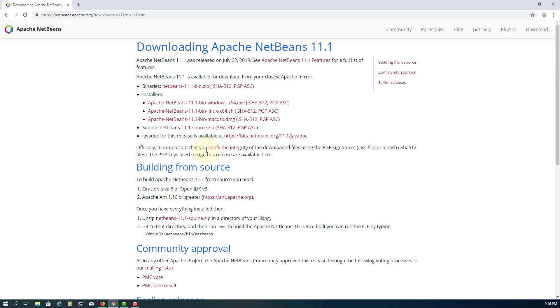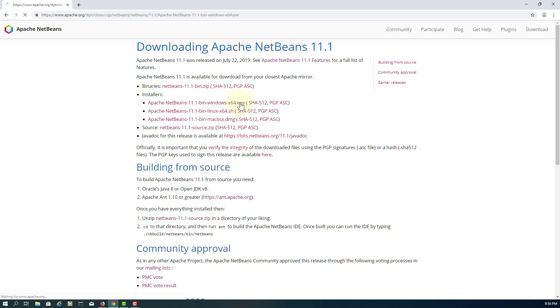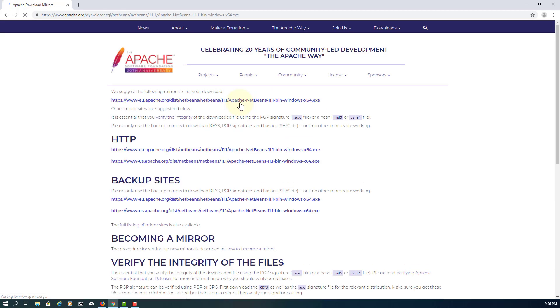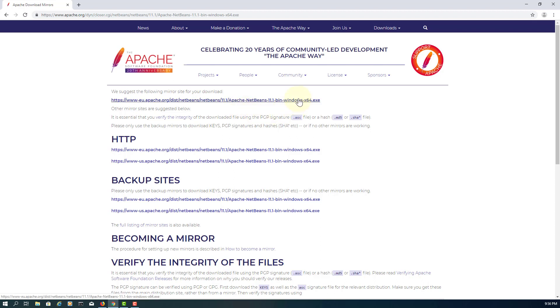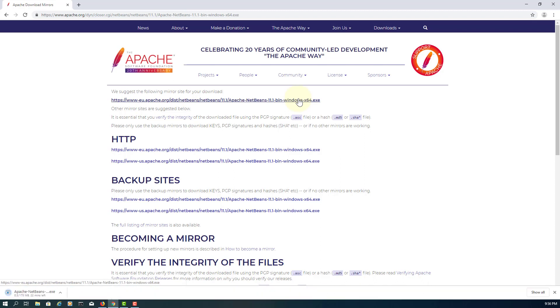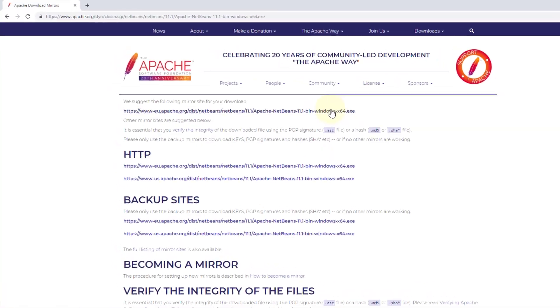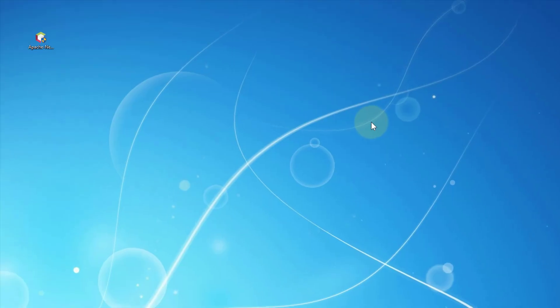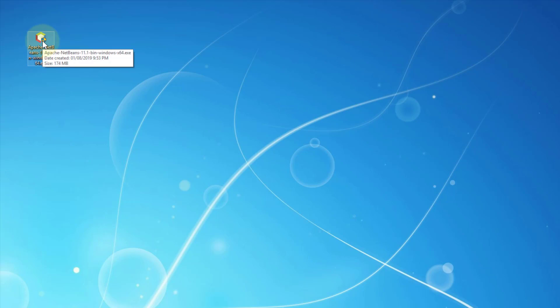And I'm going to select the installer version for Windows 10. Click and download it. Here is my downloaded NetBeans 11.1.